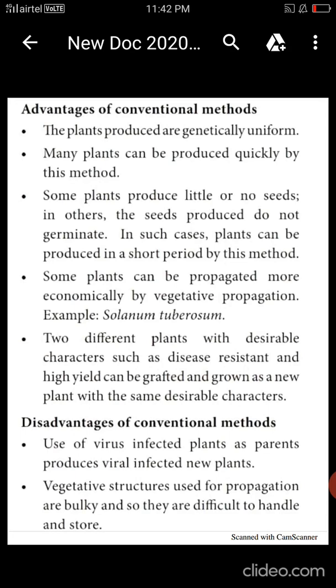Some plants are produced more economically through vegetative propagation, for example Solanum tuberosum. Two different kinds of plants can combine desirable characters such as disease resistance through grafting technique. Using two different rootstocks and scions, desirable characters like disease resistance and high yield can be achieved. These are the advantages of the conventional method.